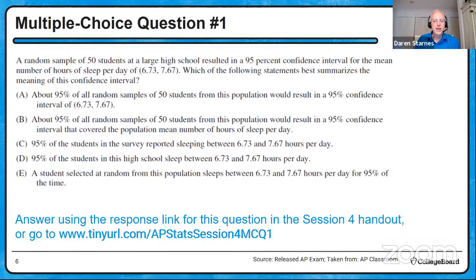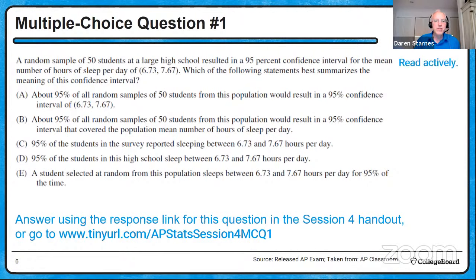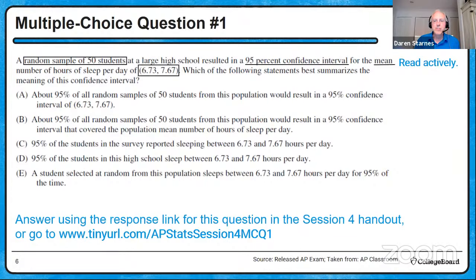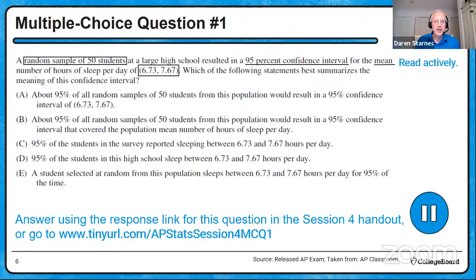Let's practice. I'm going to put up the first multiple choice question. There is a response link in the session four handout, or you can go directly using the tiny URL at the bottom of the screen. I encourage you to answer because I'd like to see your responses and address any misconceptions that may emerge. Let me read actively: a random sample of 50 students at a large high school resulted in a 95% confidence interval for the mean number of hours of sleep per day of 6.73 to 7.67.